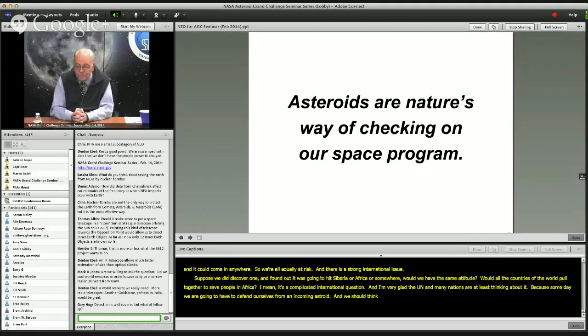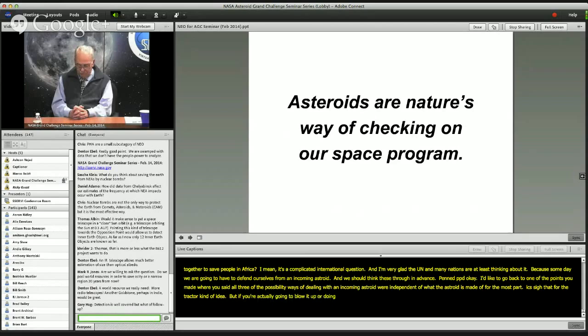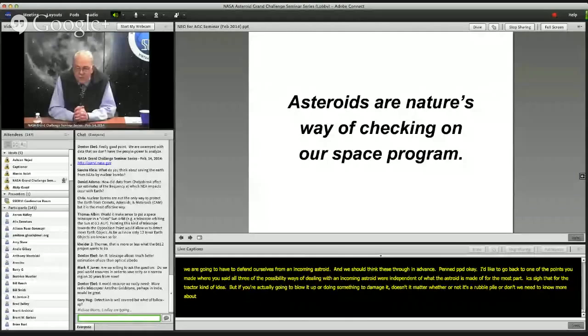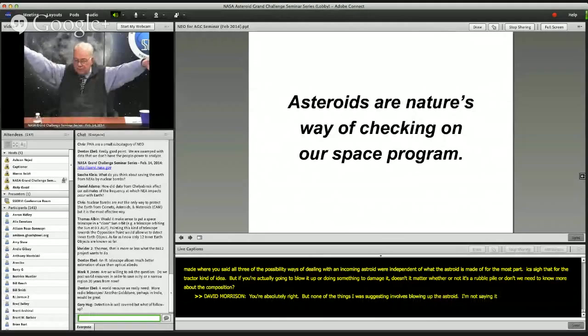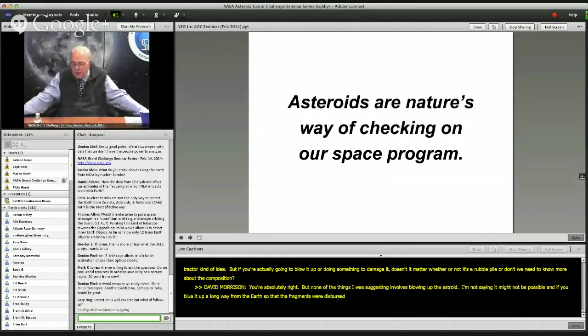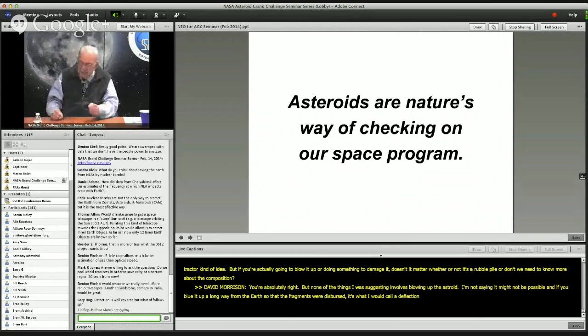Going back to the point that all three deflection methods are largely independent of what the asteroid is made of: you're absolutely right that if you were blowing up the asteroid, composition would matter — but none of the approaches I was suggesting involved blowing up the asteroid. If you blew it up far from the Earth so fragments were dispersed, that's what I'd call deflection by destruction. I was assuming simple mechanical approaches — either the gravity tractor or running a spacecraft into it. The response depends somewhat on what it's made of, but not too much.